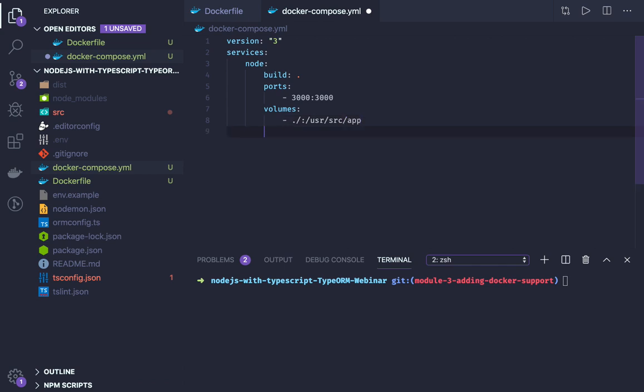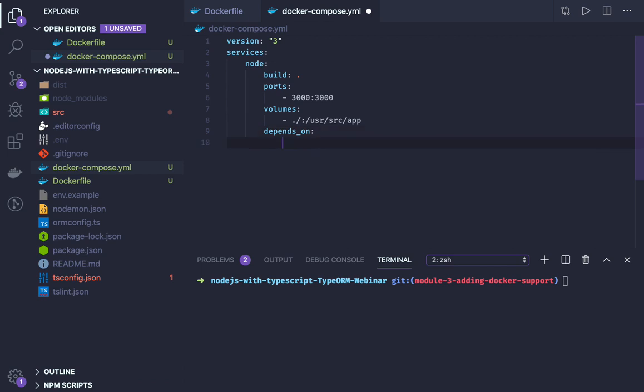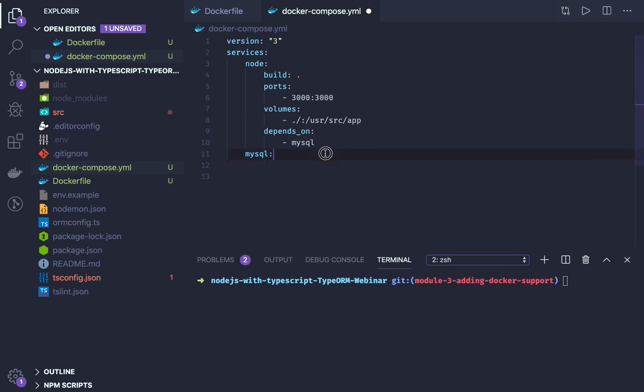Volume mapping - the current working directory is mapped with /usr/src/app. And it depends on MySQL because we are going to have another container which is MySQL.